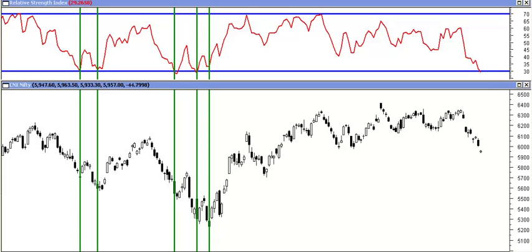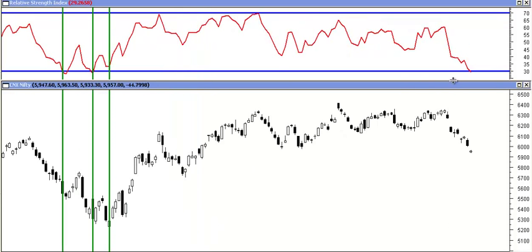Now again, post September, in February today — after almost six months — this is the first time Nifty has touched an RSI of 30. If we look at the previous instances, the conclusions are: if we follow the same pattern, a bounce of 150 to 250, maximum 300 points, then a similar low — which could be something like 4800 — a retest of the same low or a new low, with a higher RSI which is a positive divergence, and then we make a major short-term bottom.